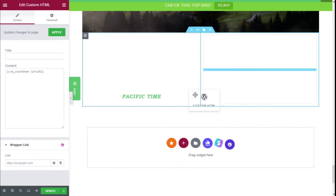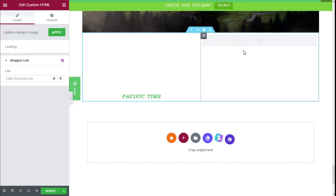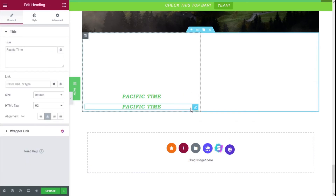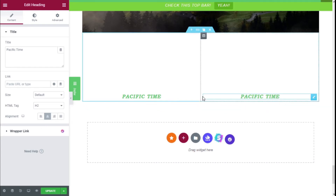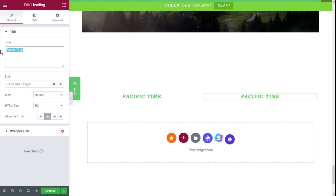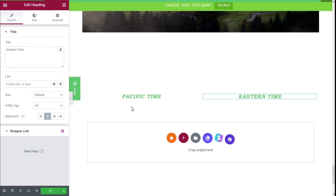We are going to duplicate the Custom HTML widget and move it to the other column. For the title we are going to do the same — drag it next to the clock as well. Here we are going to copy the Custom HTML and type 'Eastern Time' as the title. Now we are going to click the Update button and create a clock for Eastern Time as well.